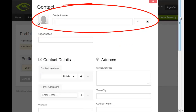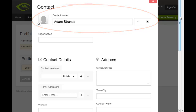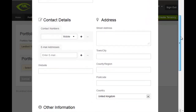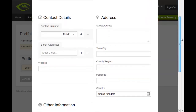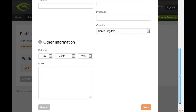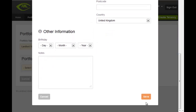Here, to create a quick contact, we only have to enter the contact name. If we wanted to, we could complete more or all of the contact form here. Once done, click on Save.